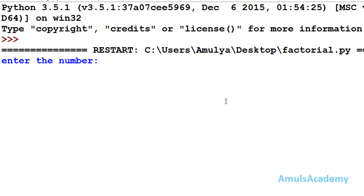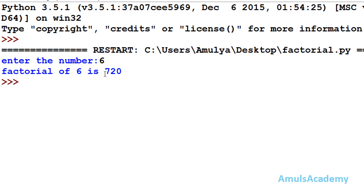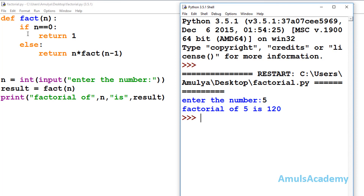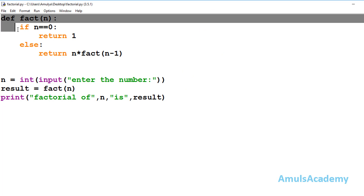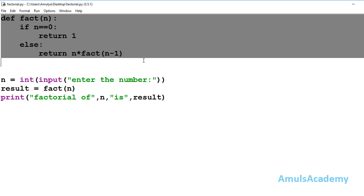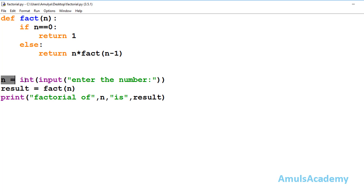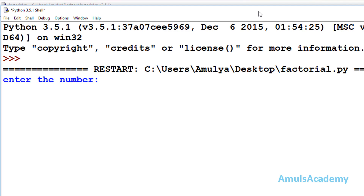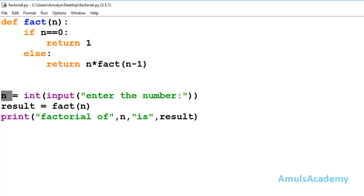Now we save and run the program. It asks 'Enter the number'. If I enter 6 it shows the factorial of 6 is 720; entering 5 gives 120. When execution starts, control first reaches the input statement asking the user for a number. For example, if we enter 4, that value 4 is stored in variable n.